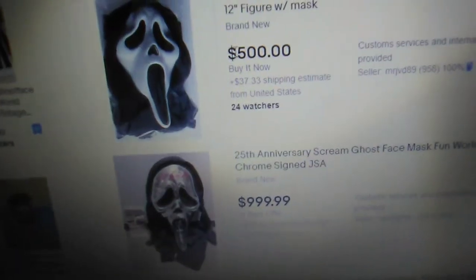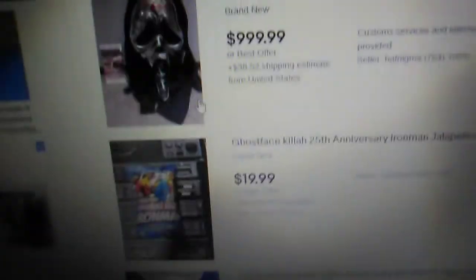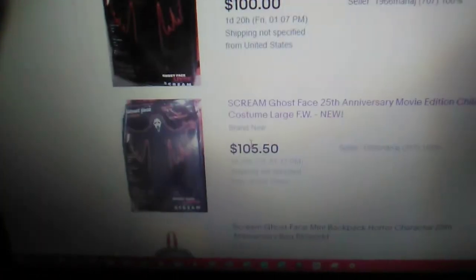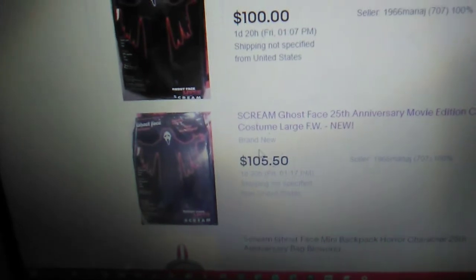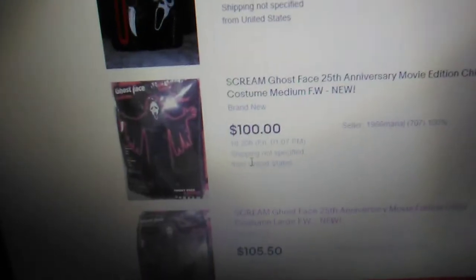And there's the mask, it's like $500. Like Jesus, it just released. $100, $105 for the frickin' child size costume.